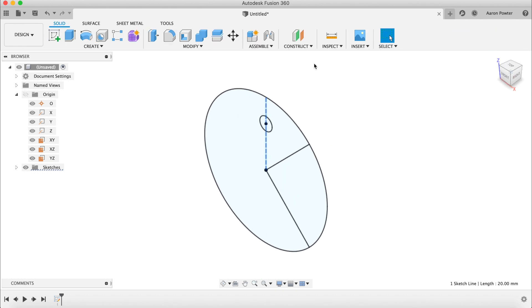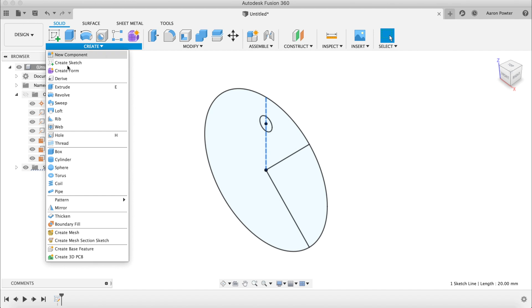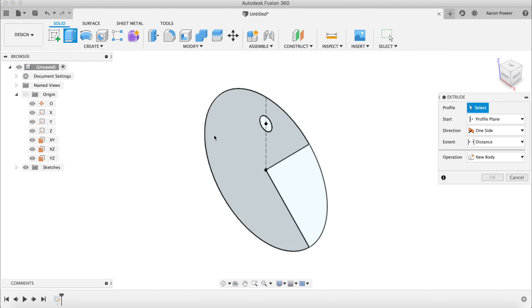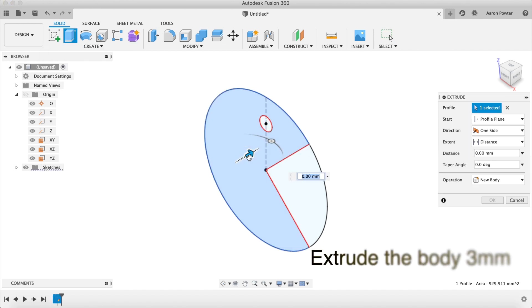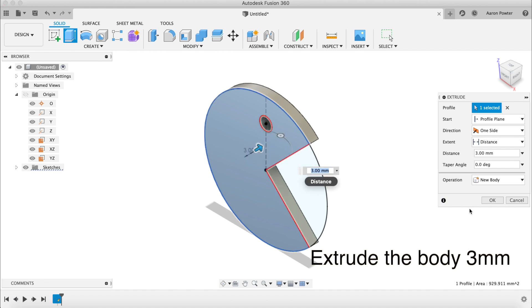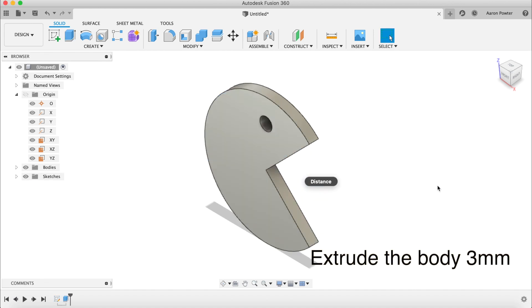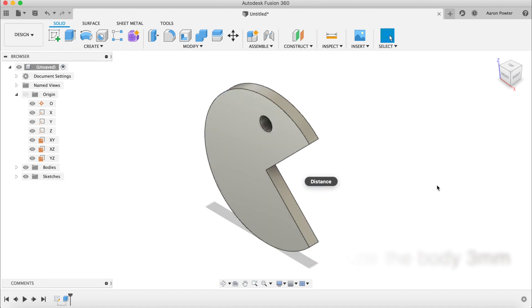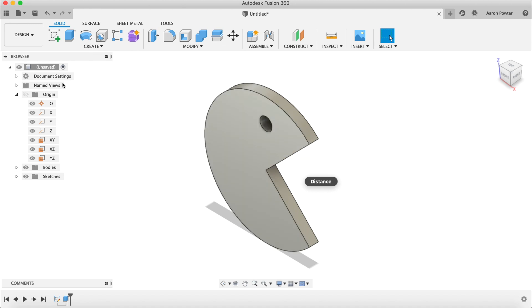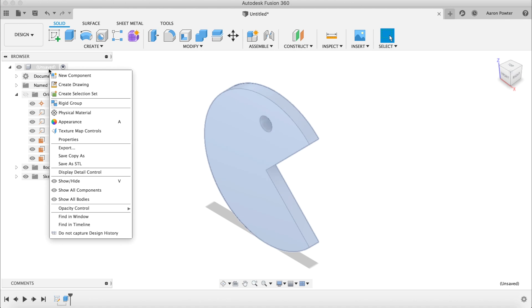Click Finish Sketch, go to a Home view, then click Create, Extrude. Click the Pac-Man profile and drag it out, then click OK — and here we have our Pac-Man. Now let's put a color on the body: right-click at the very top and go to Appearance.